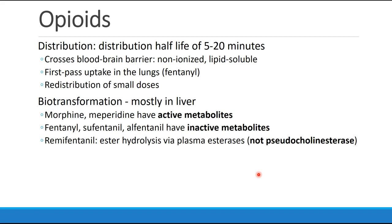The drugs undergo biotransformation primarily in the liver. Some opioids, like morphine and meperidine, have active metabolites — meaning their metabolic byproducts can still have analgesic effects and, perhaps more importantly, can cause side effects. Other drugs like fentanyl, sufentanil, and alfentanil have inactive metabolites.